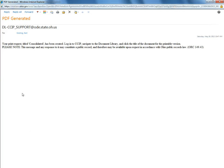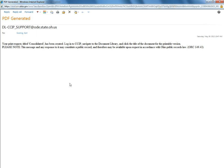Users will receive an email from the DLCCIP underscore support mailbox letting them know that their print request has been completed and they can log into CCIP and access it from the document library.